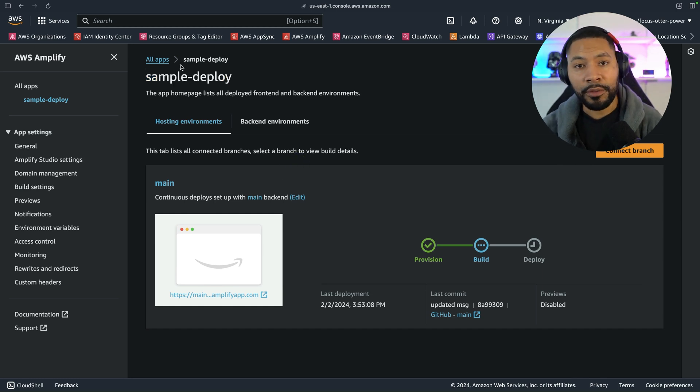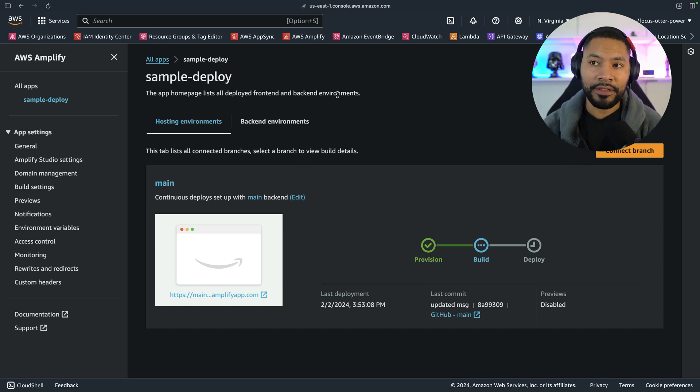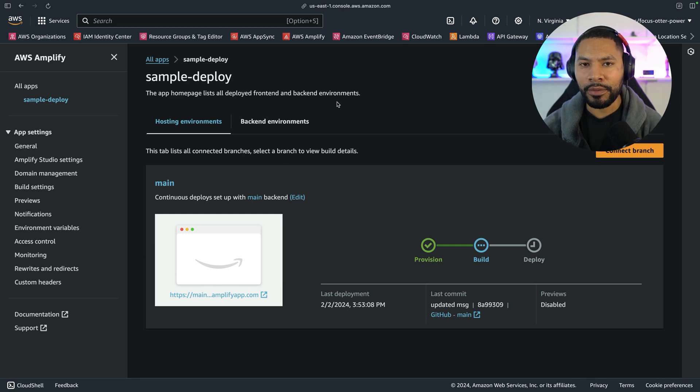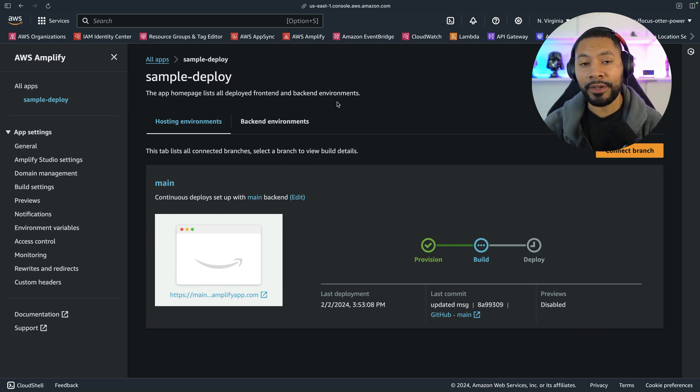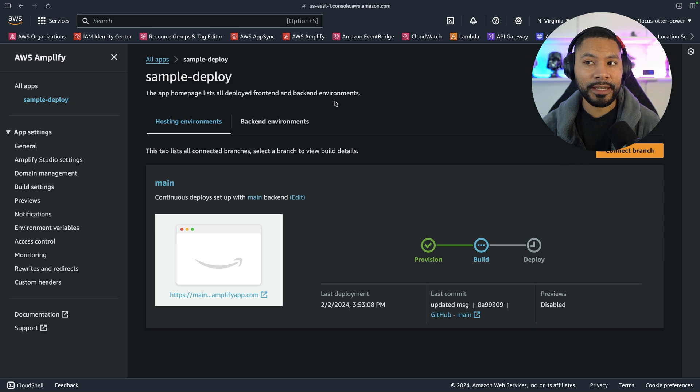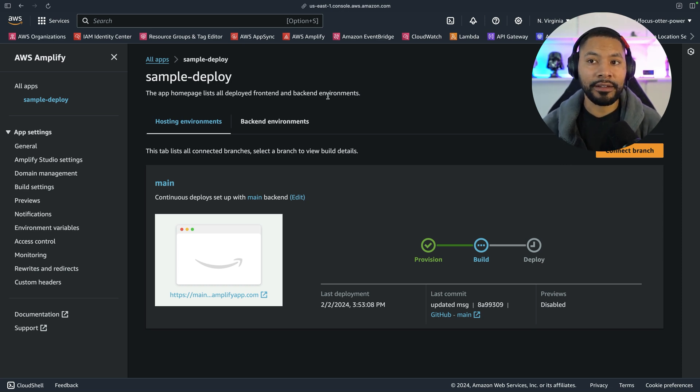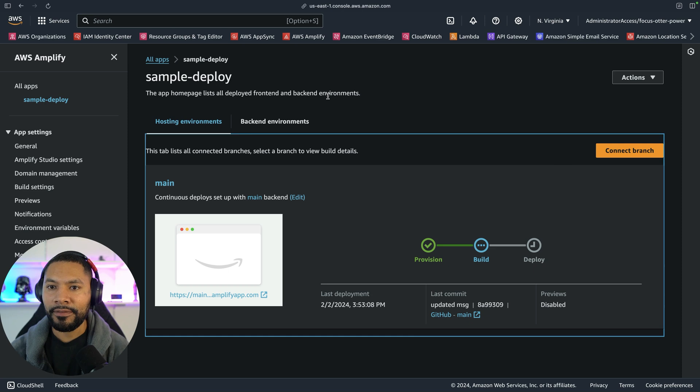Imagine a team scenario where you build out a bunch of Amplify projects. Wouldn't it be cool if you could have those all listed in a front-end application and then get real-time updates as they're building, deploying, succeeding, or failing? Well, that's exactly what I did.